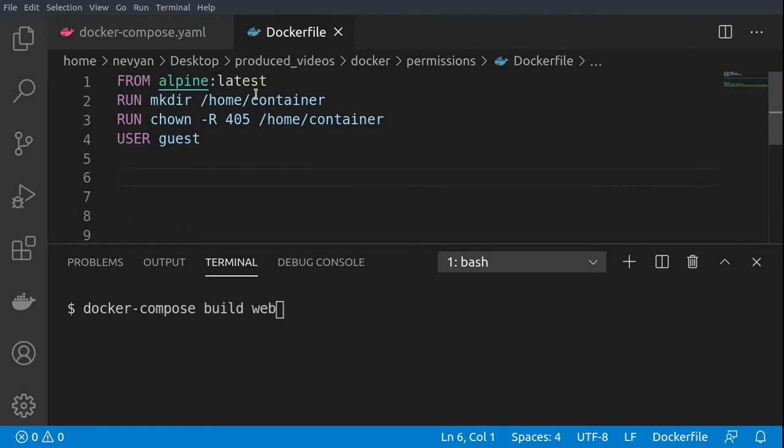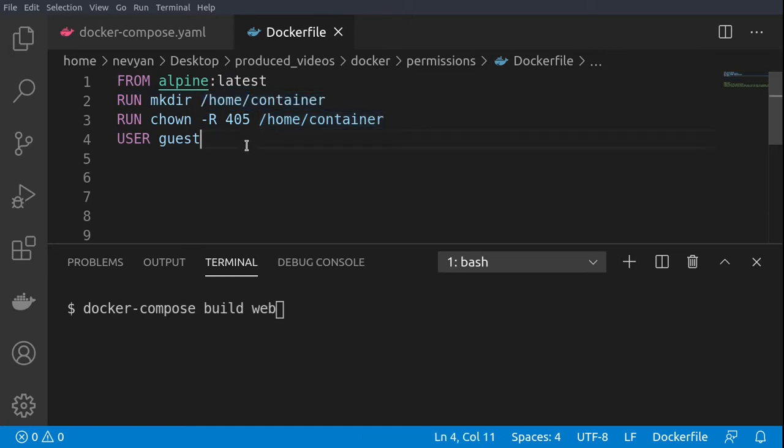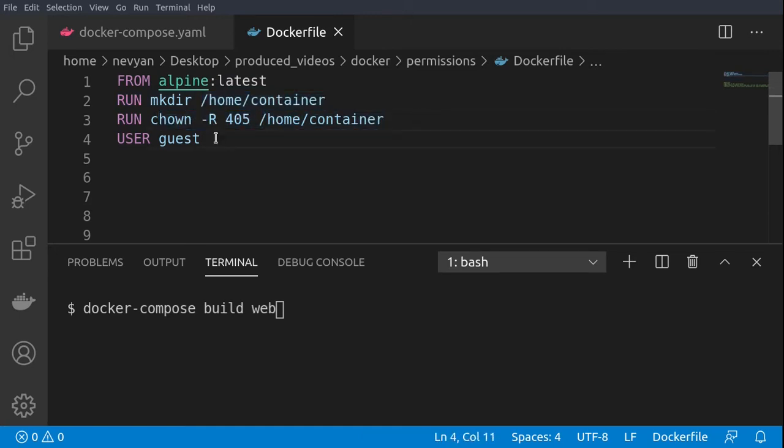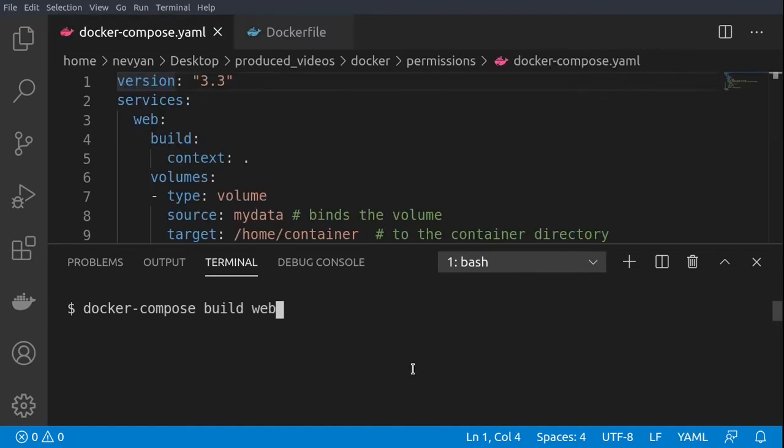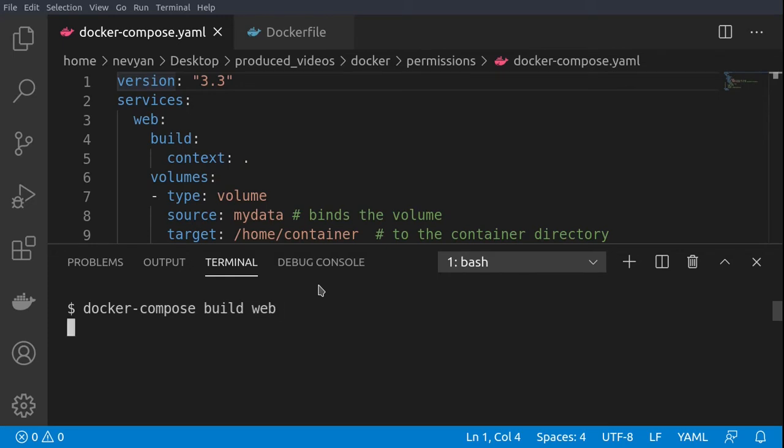First we are starting with the Alpine image, then we are creating one directory /home/container, and then we are changing the ownership of this directory. Afterwards we are continuing as user guest. Let's now try to run this and build this web service by issuing docker-compose build web.